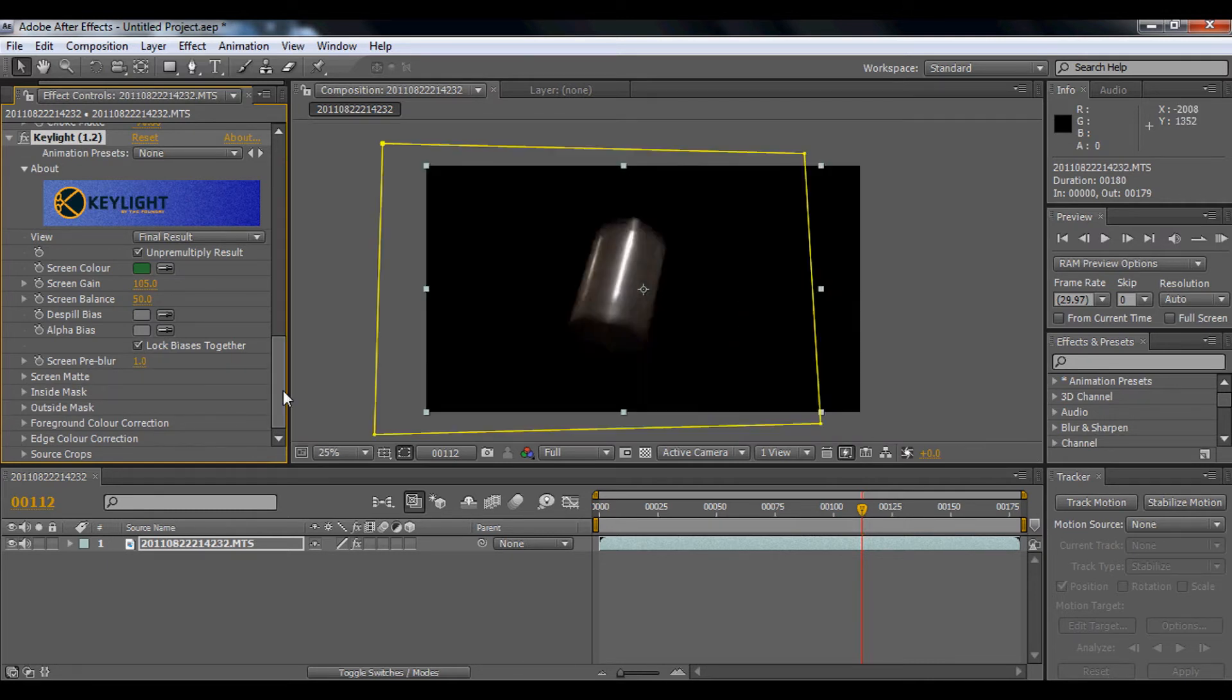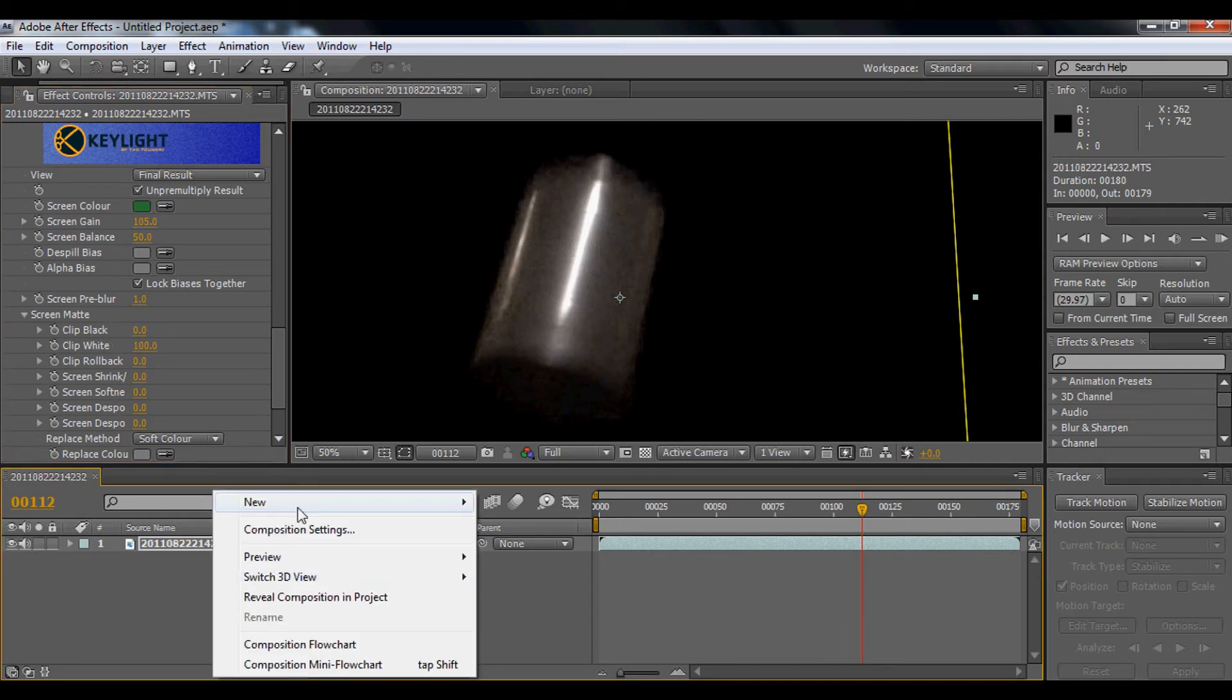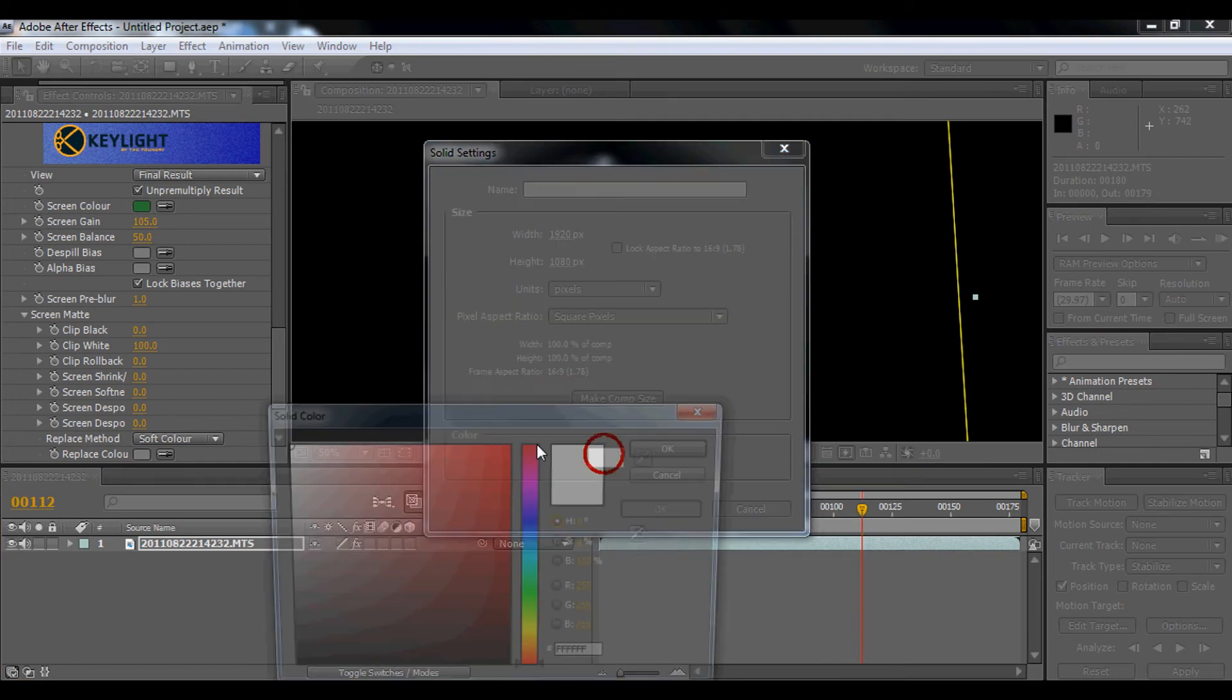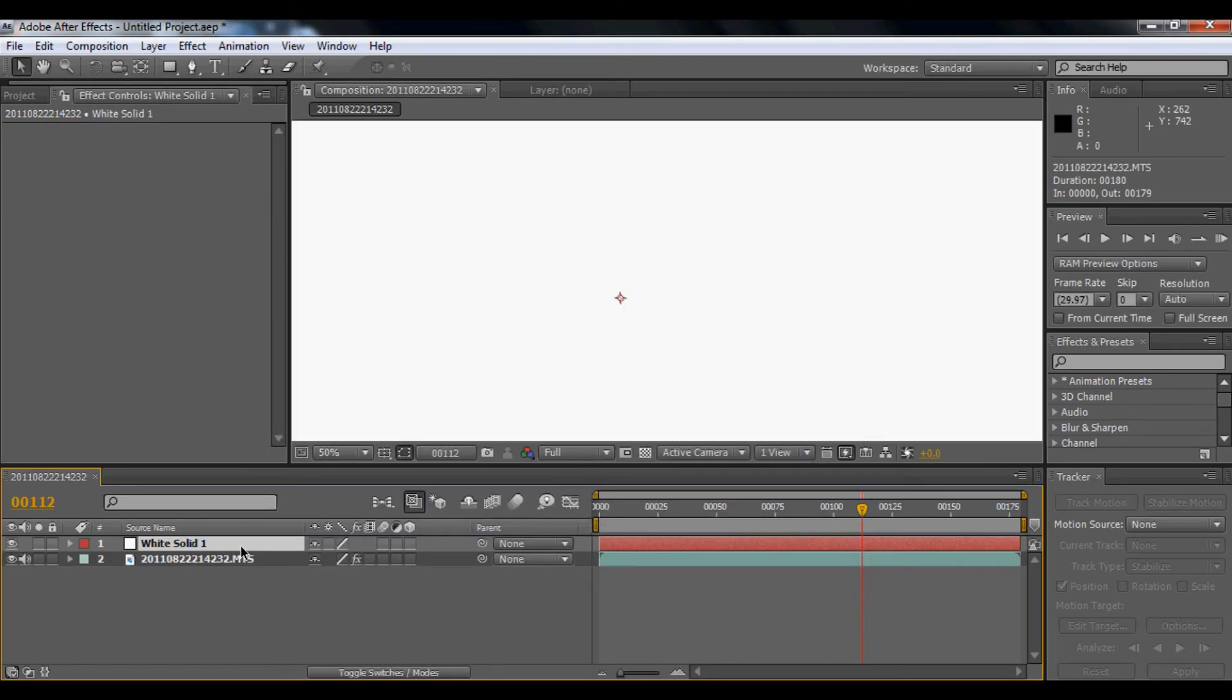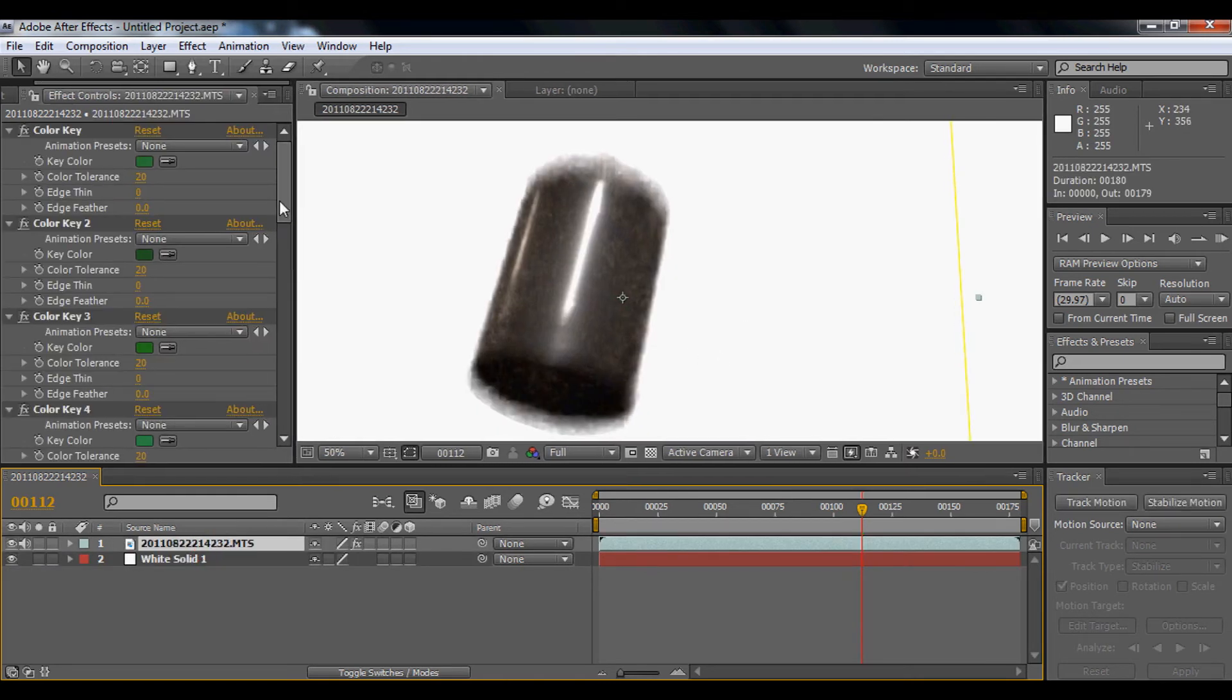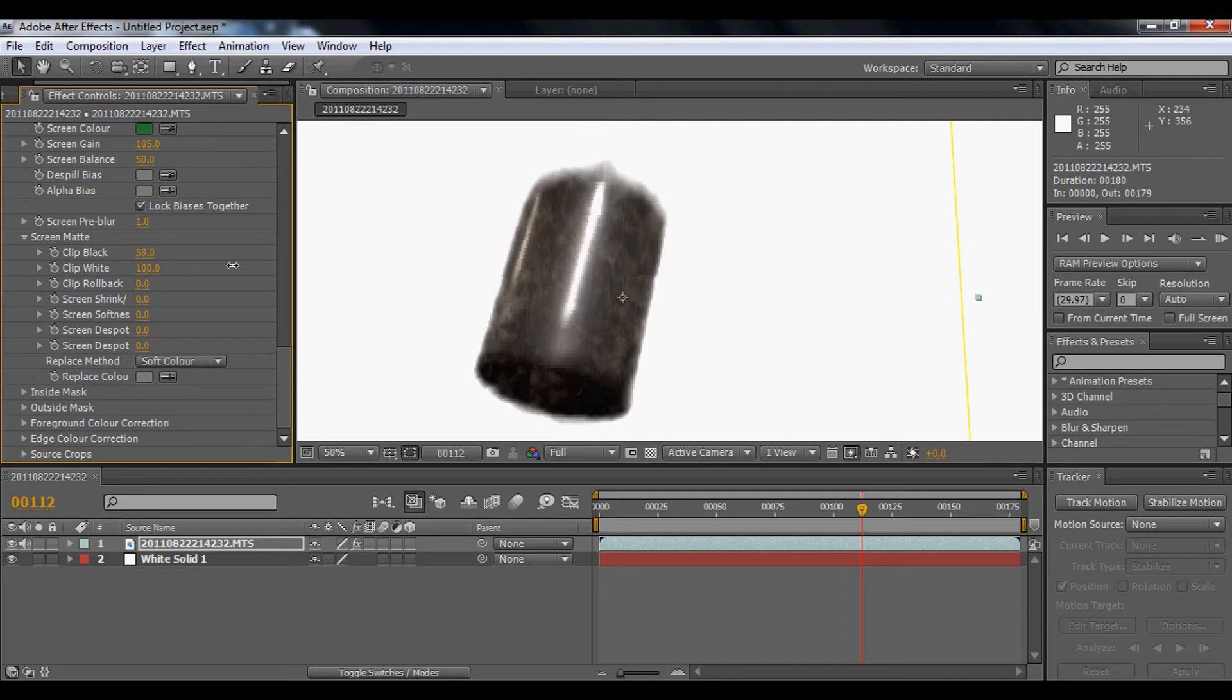Next we're going to go to screen mat. And we're going to play around the screen clip. But right now I'm going to go to new solid. I'm going to make white comps. Bring it down. So you got this nice can there. Okay, so you're going to play around with this clip black. The more you bring it down, it just clears, removes the edges. So I'm just going to remove the edge, about 20.